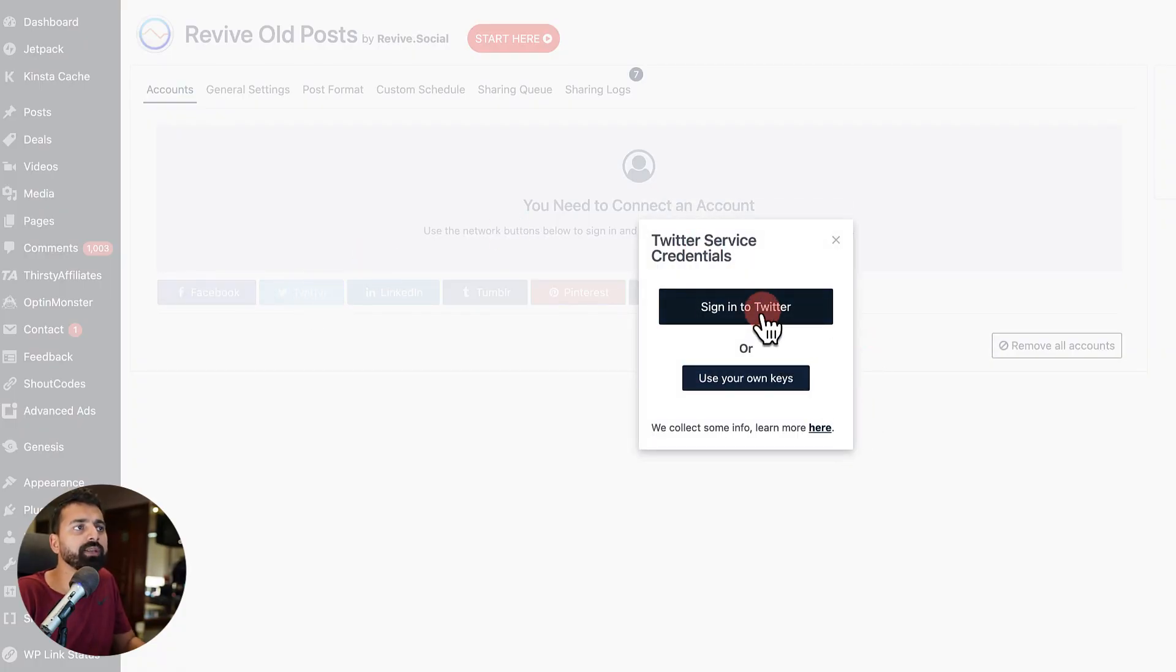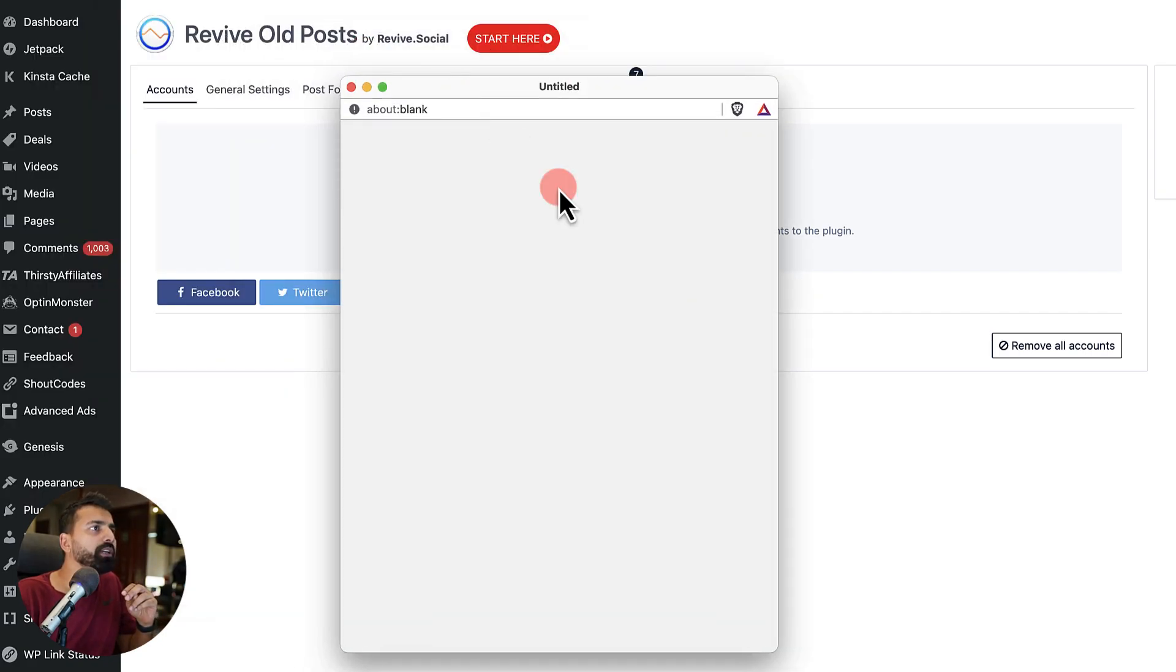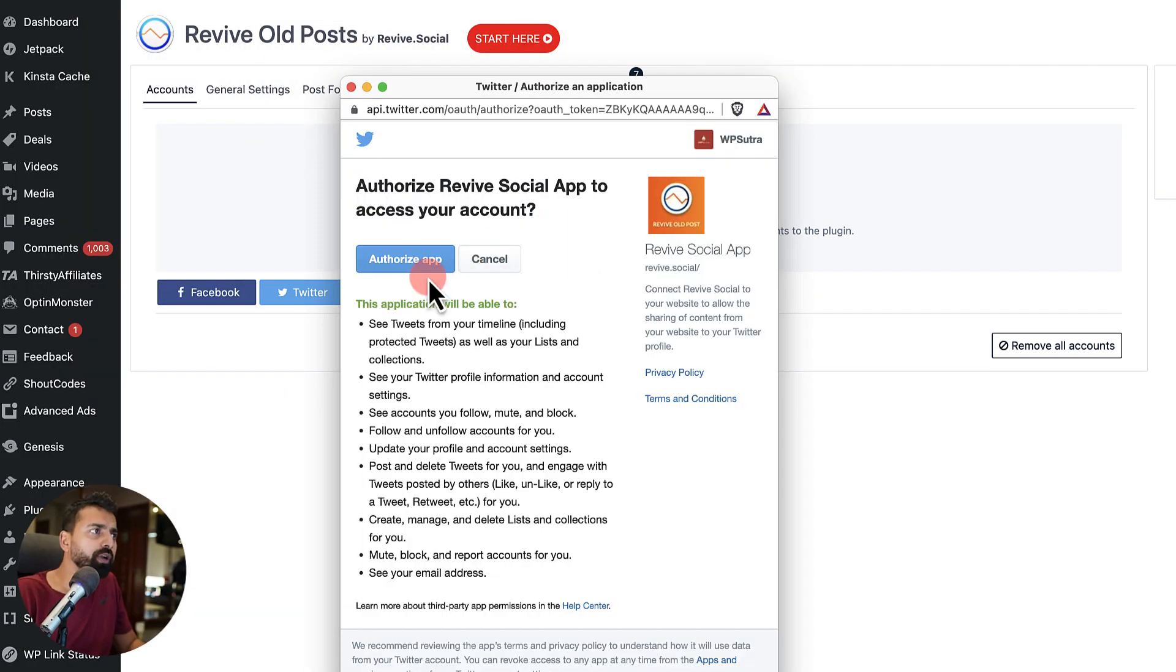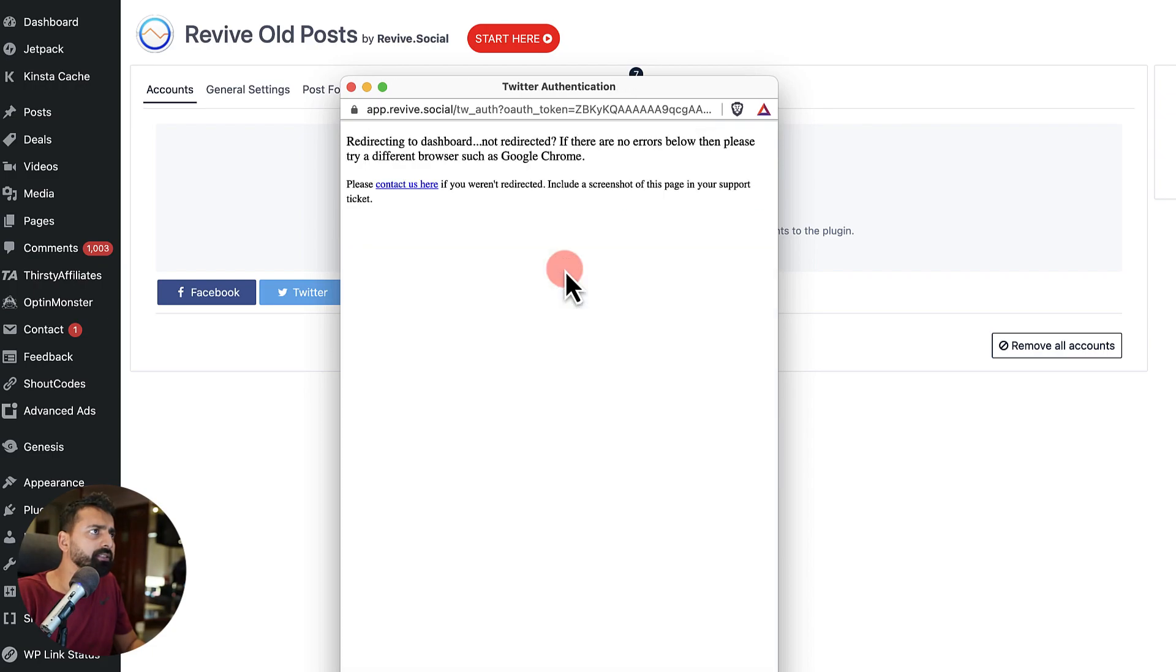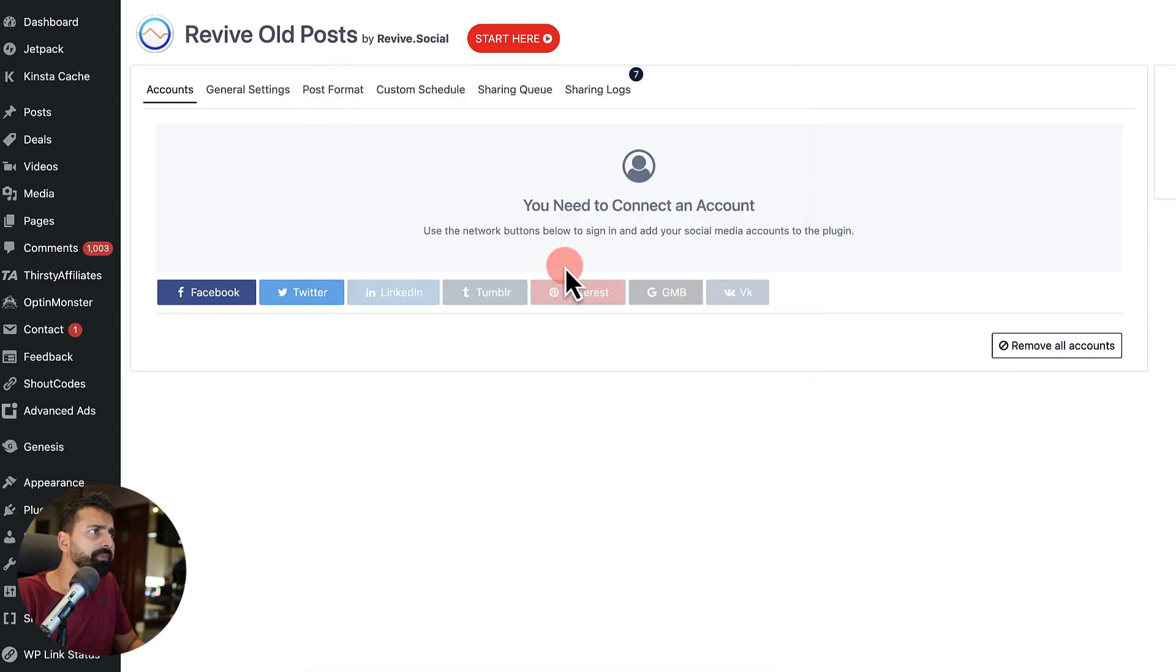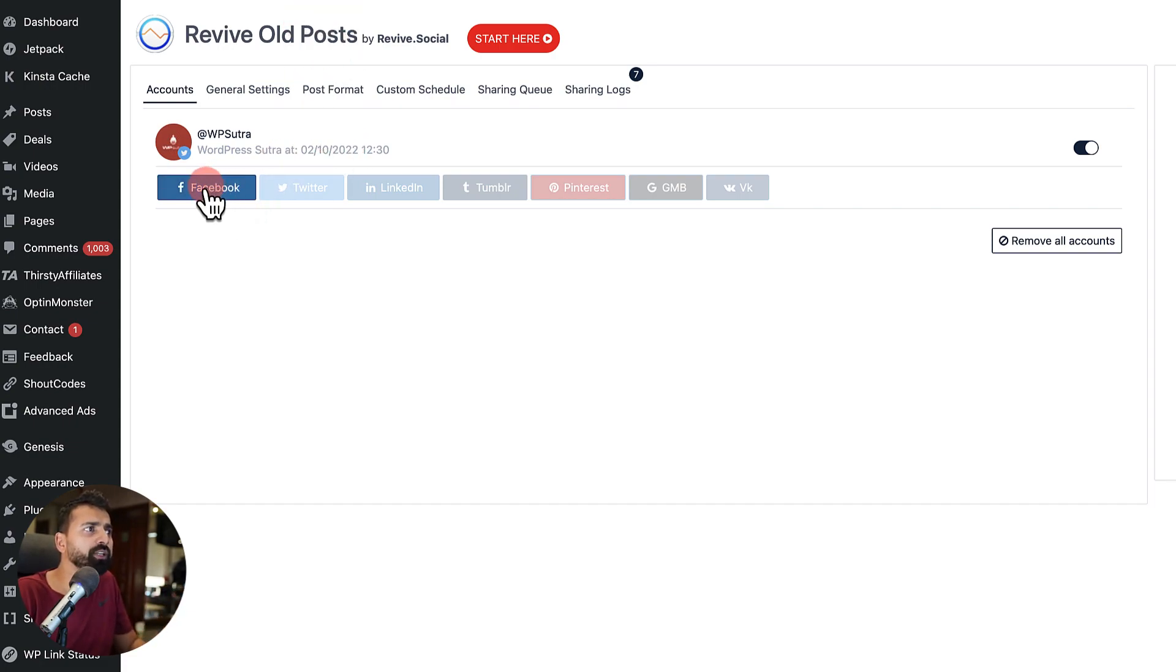So we'll just simply connect with Twitter and enable the auto posting feature. So here the pop-up would appear, authorize the app and yeah, that's it. My Twitter profile is connected with Revive Old Post.